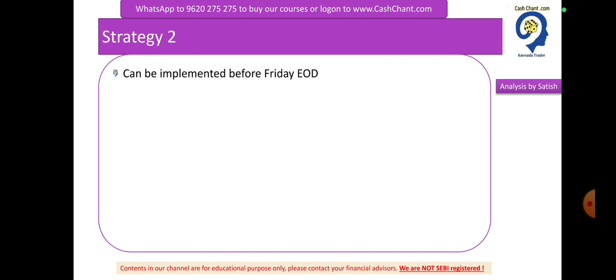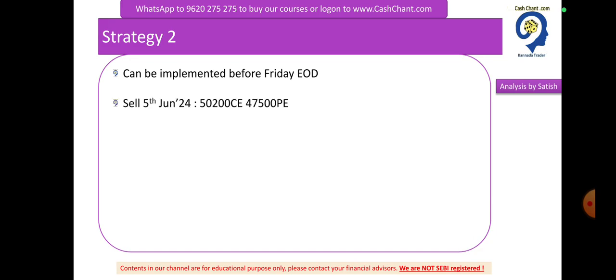If you want to build a new strategy, you will be able to implement a new strategy. Once you upload this date, you will be able to upload a new strategy. So on Friday, you will be able to do a new strategy. So these will be the major changes. What is it? On 5th June, you sell 50,200 C and you sell 47,500 P. Even if we sell, we have unlimited loss. That's a trick. On 12th June,